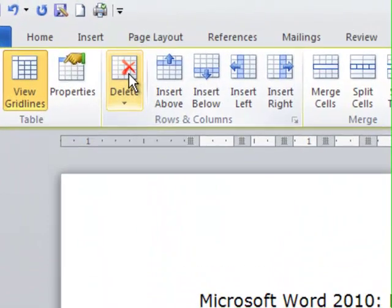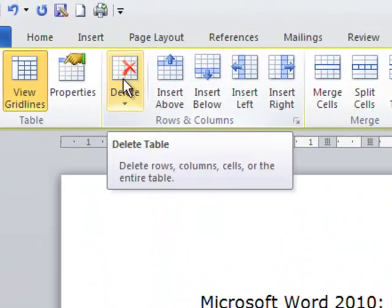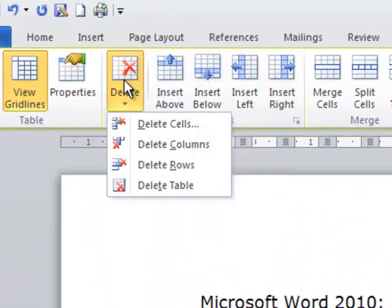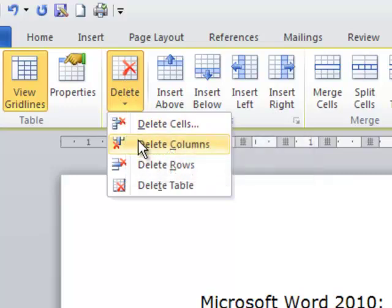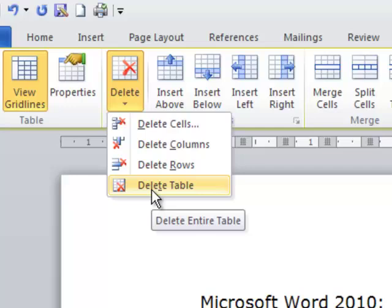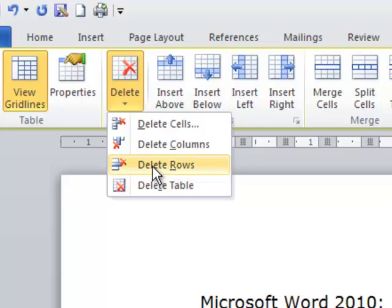I'm going to go up on the ribbon, and I'm going to click on delete. When I do that, it gives me an option. What do I want to do? Delete cells, columns, rows, or the table. In this particular case, I'm just going to delete the number of rows that I've selected.